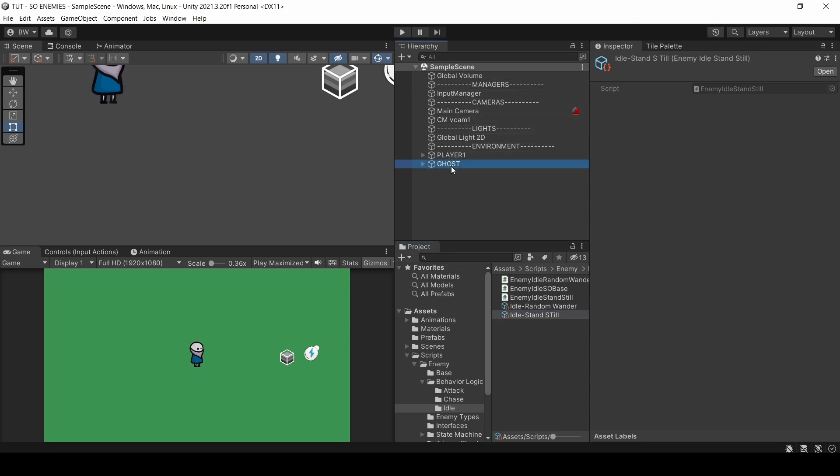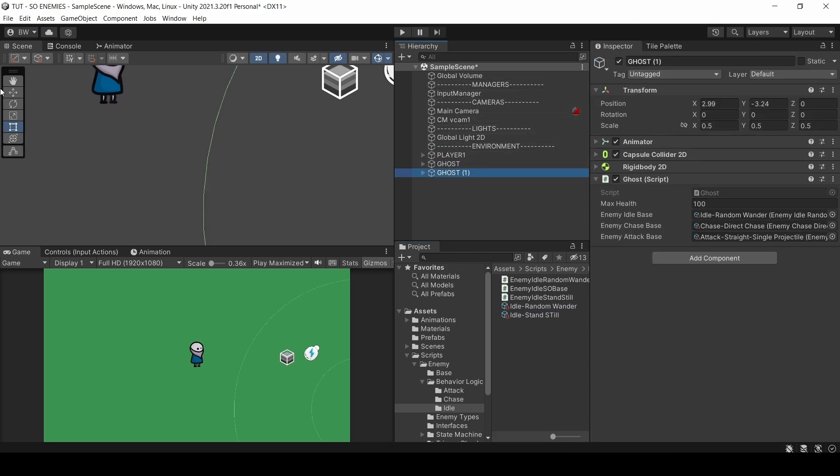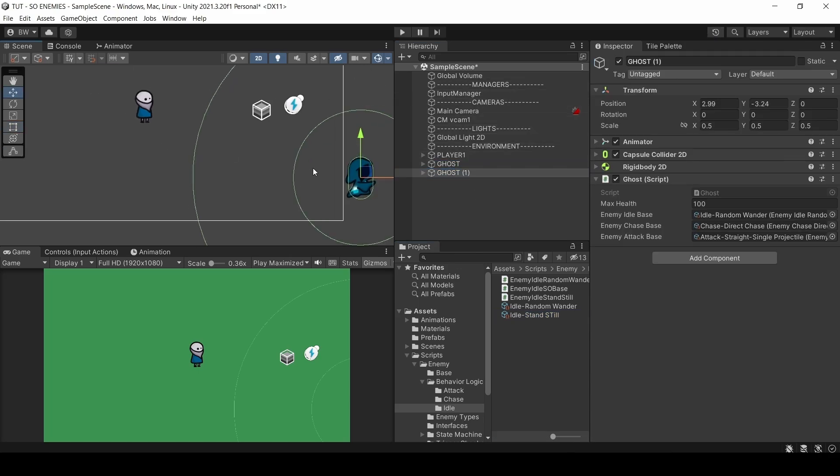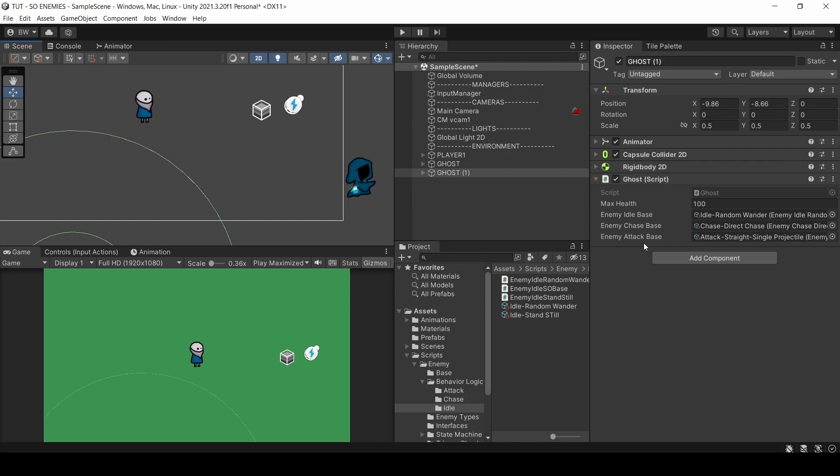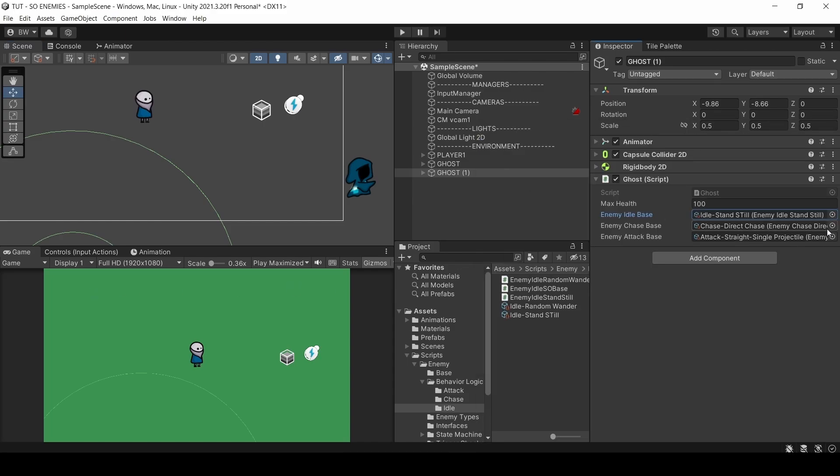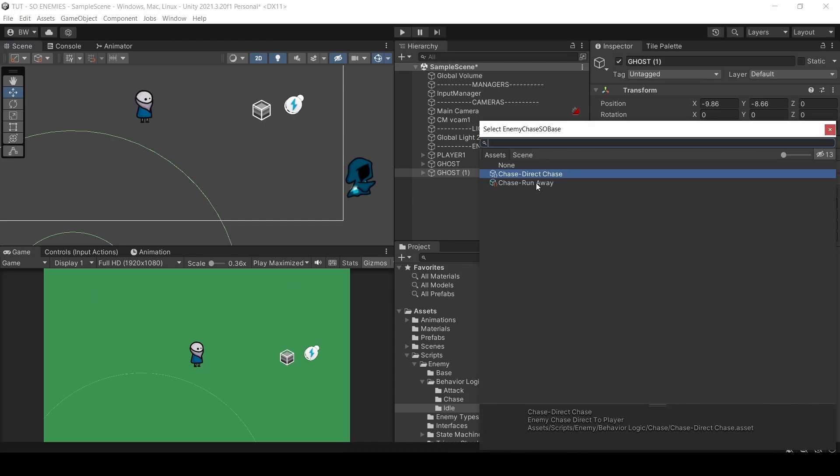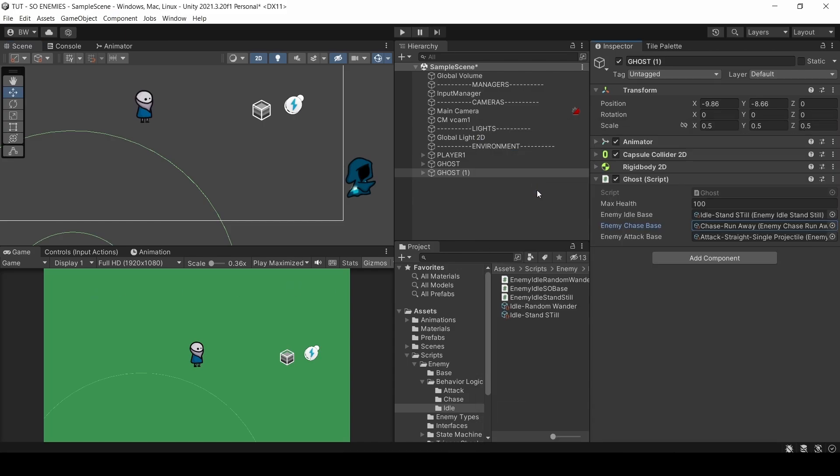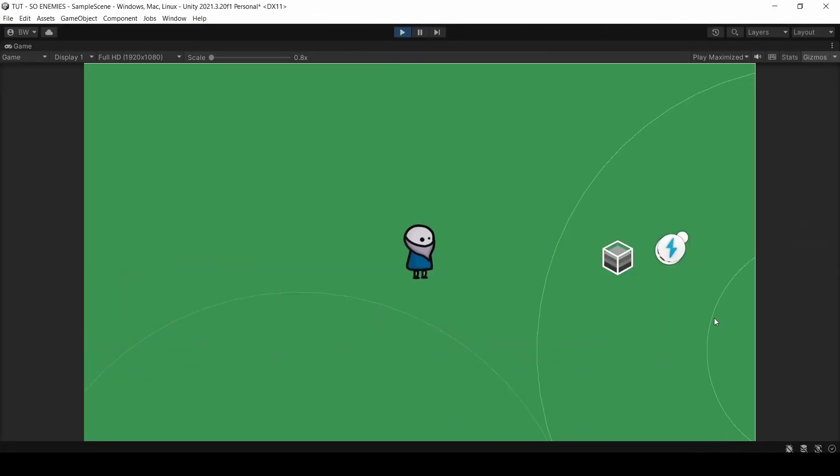Let's duplicate this enemy and this guy can have this behavior and this other guy is going to have a different idle and a different chase behavior. And there you go.